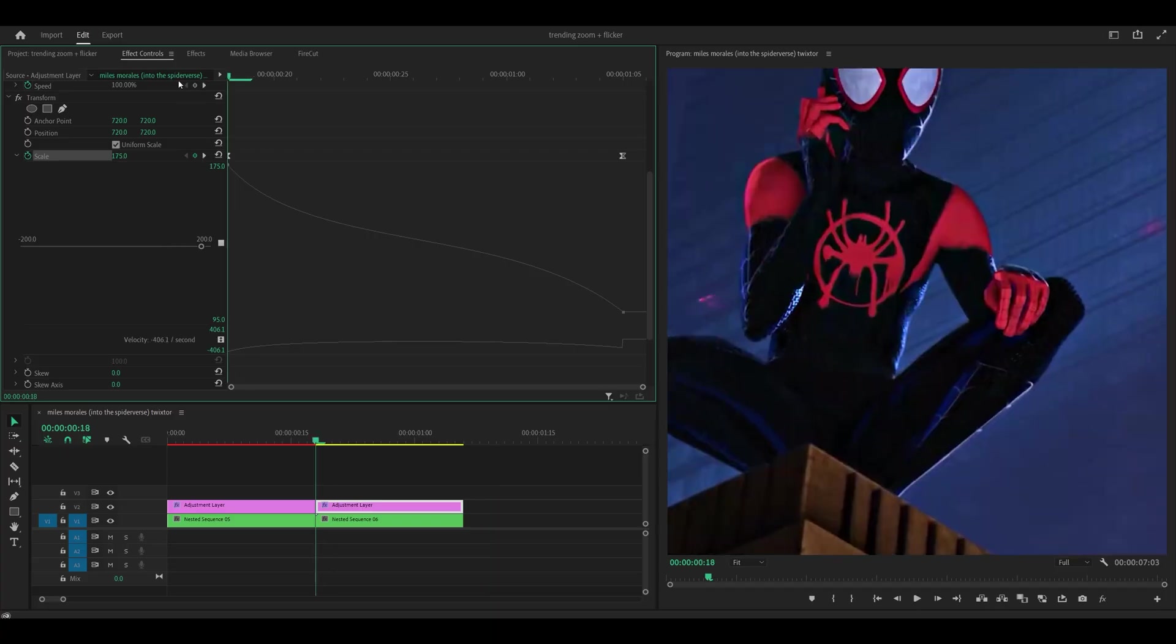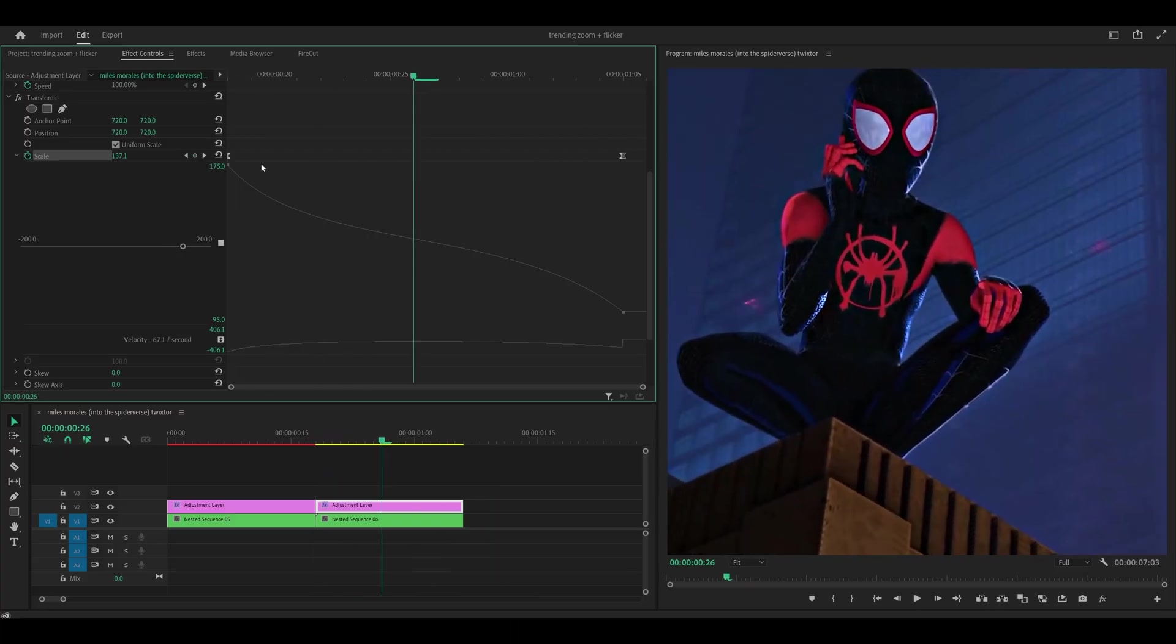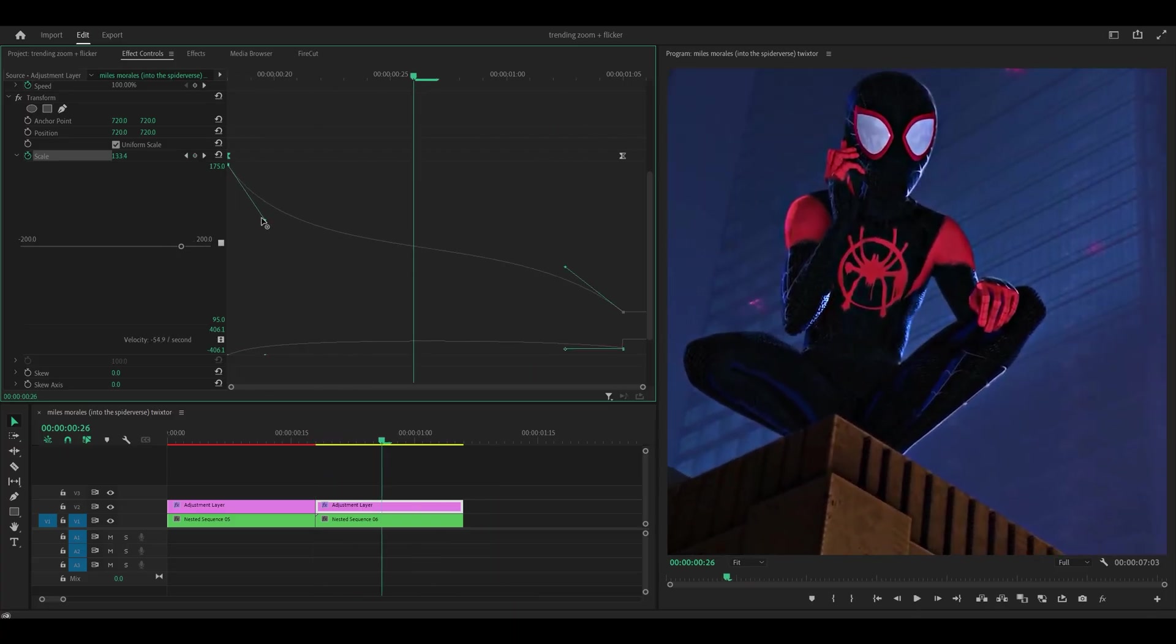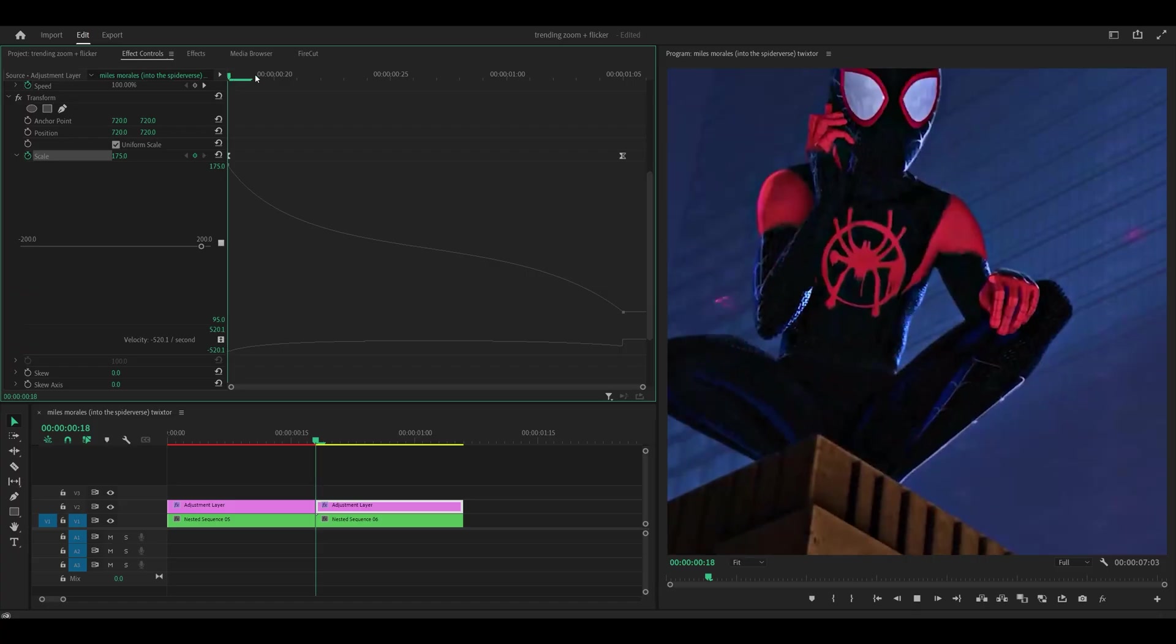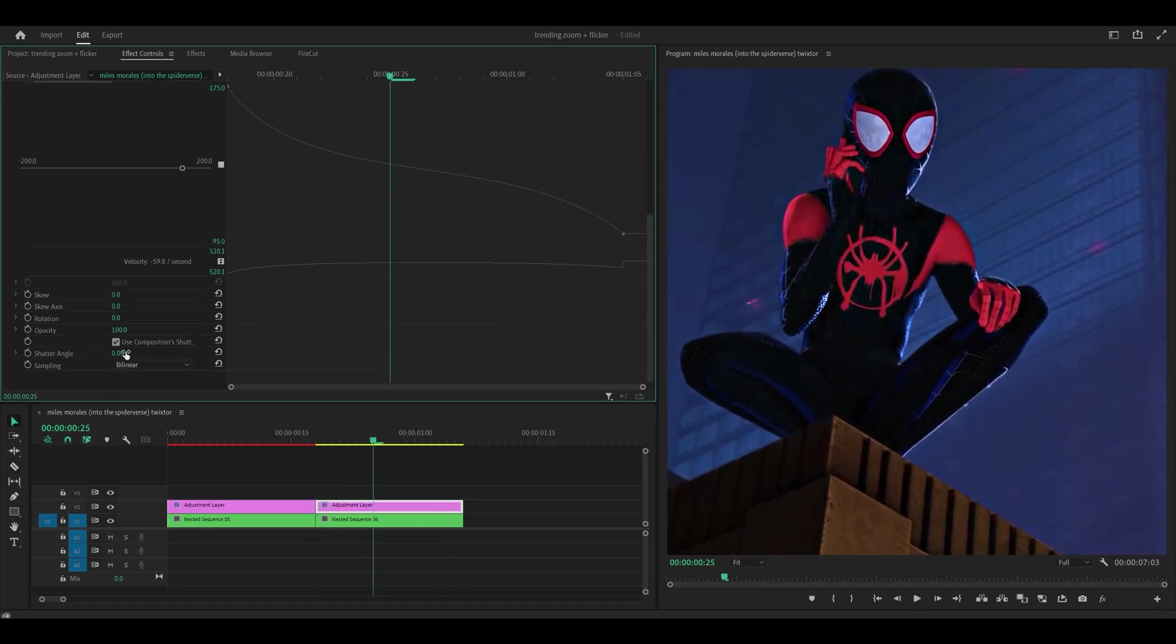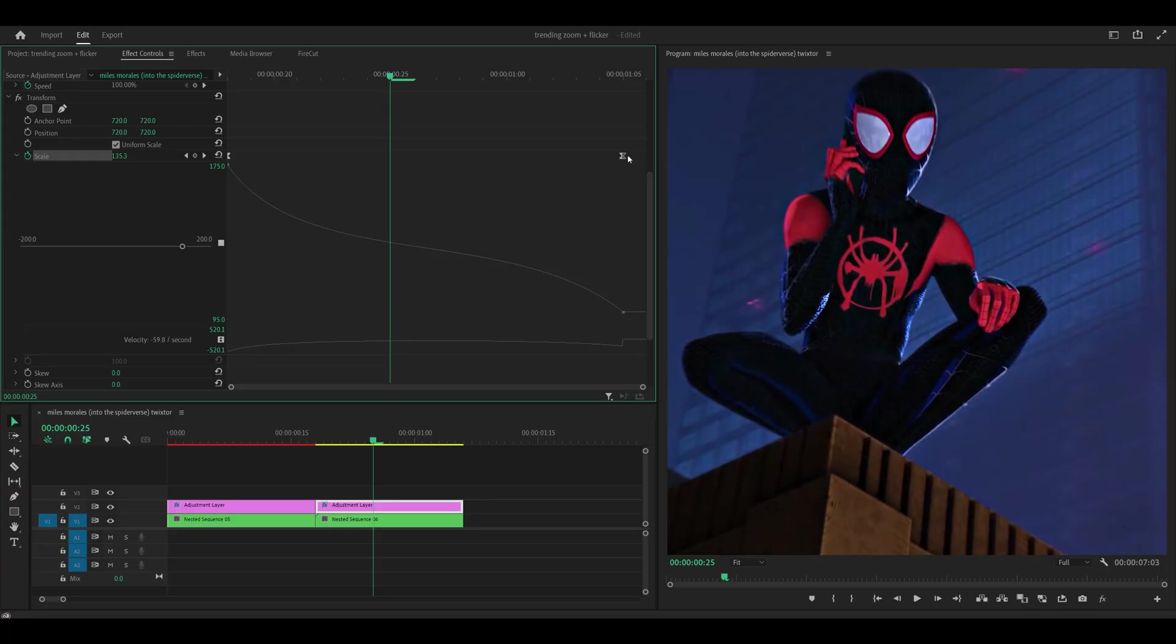Not bad. I feel like it could be a little quicker so I'm going to push this down a little. Let's see. Yep looks perfect. So I'm going to increase the shutter angle 360 and push this last keyframe to the very end.